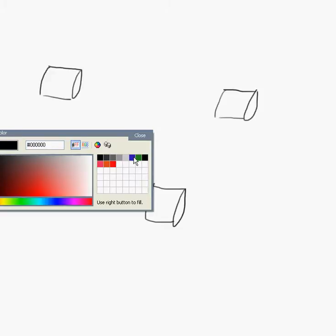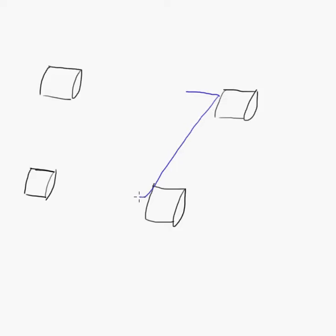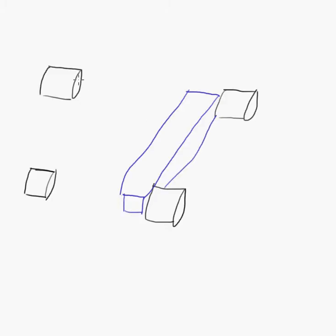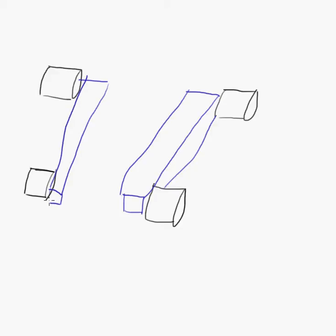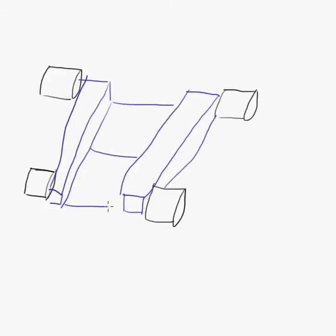So basically, you had the first chassis look something like that, and on the other side similar. Those were the side pods of the car, and they had some bulkheads connecting both parts. So that was the first chassis of the car, and those were the side pods.